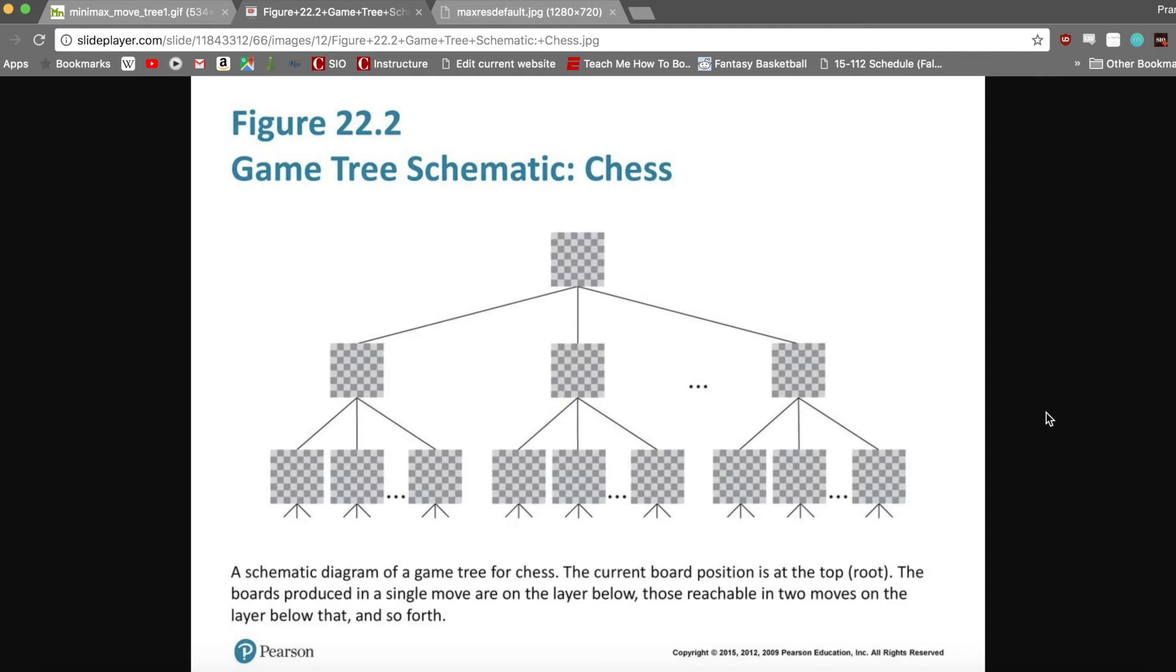Because chess state possibilities grow exponentially and soon outnumber even atoms in the observable universe, alpha-beta pruning reduces computation time significantly.